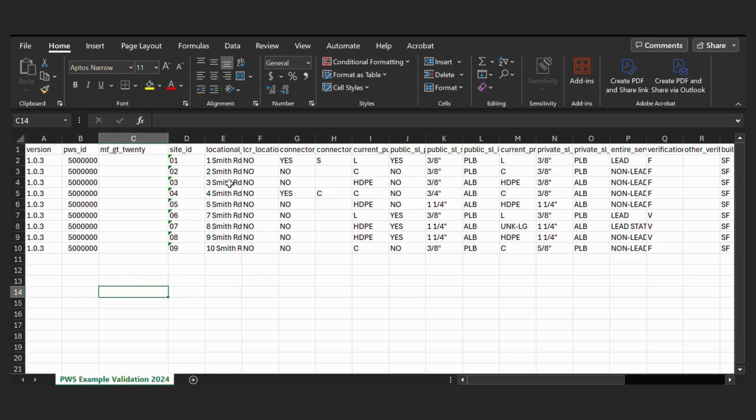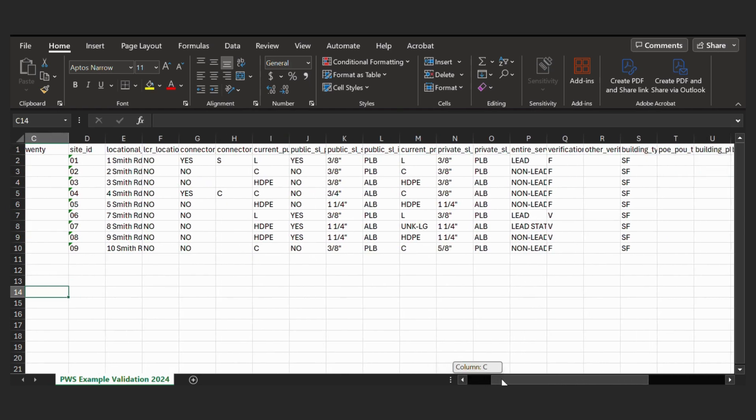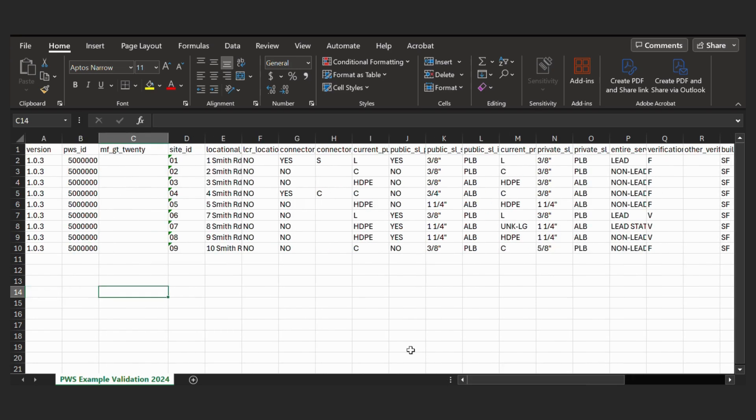And then as you can see, this file also has the other values that you added throughout your process. So this is the format that we'd accept in MassDEP. This is what we are looking for for your service line inventory.